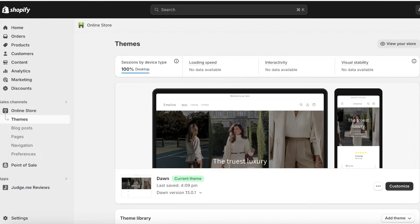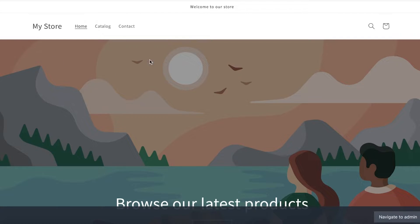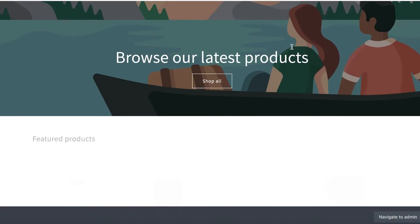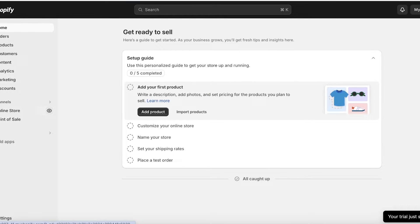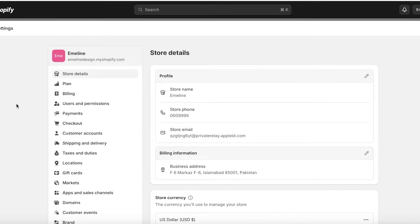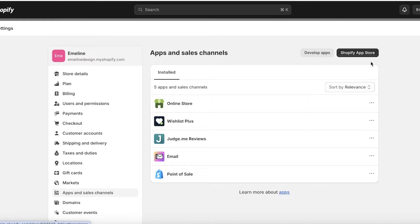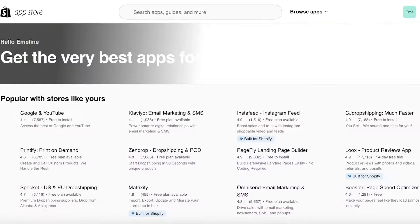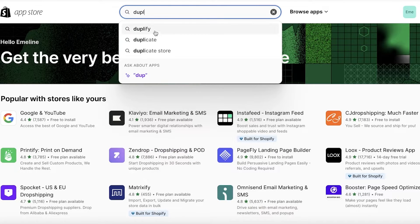Moving on to the next way to duplicate your Shopify store — via applications. There are several apps that can help you copy your Shopify store into a new store. This is a blank Shopify store I've created. To transfer products, customers, and more, go to Settings on the bottom left, scroll to Apps and Sales Channels, and click on the Shopify App Store. Search for Duplify.